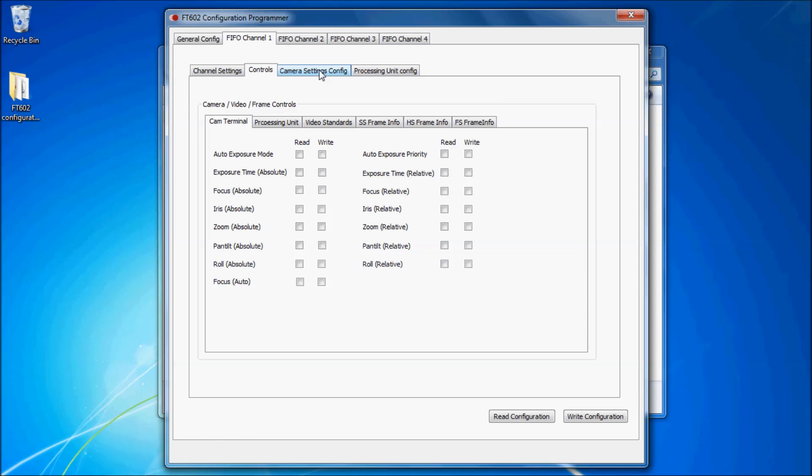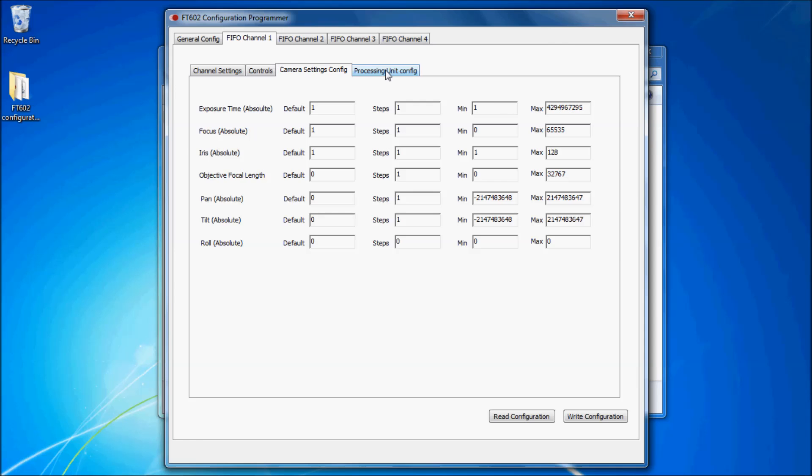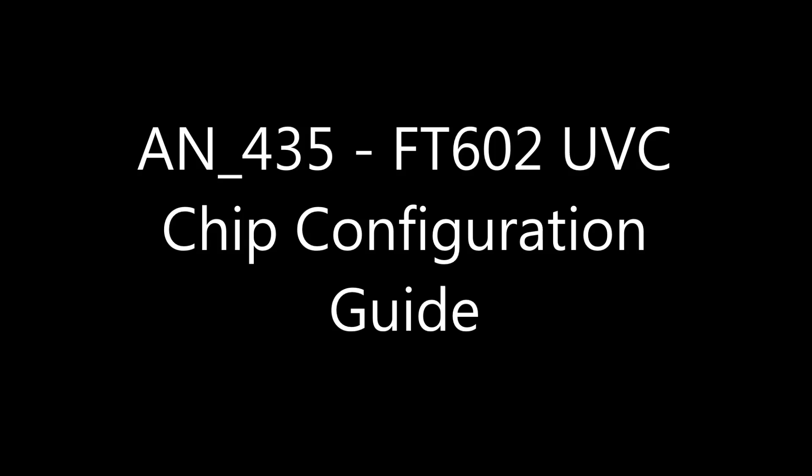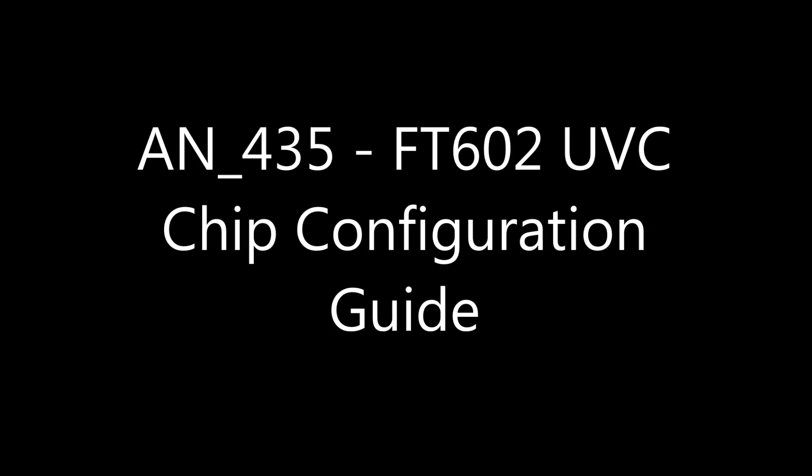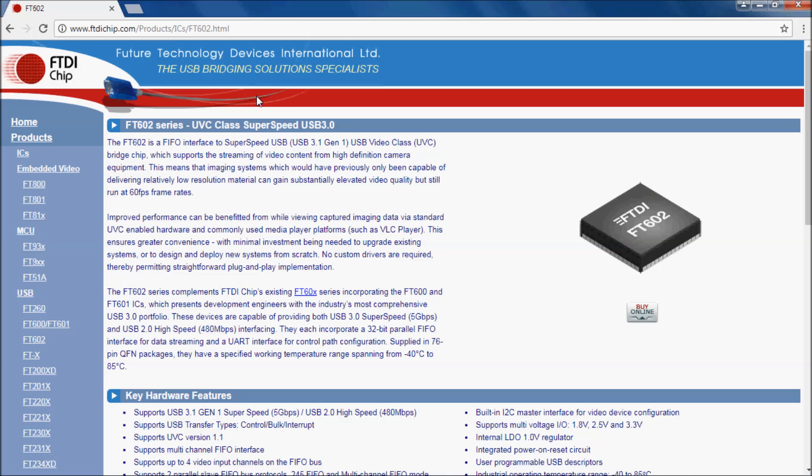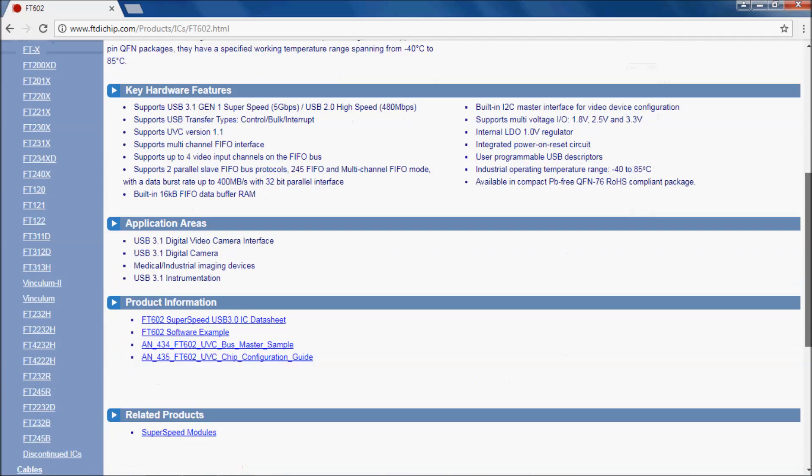You will note that the read and write configuration buttons are available at the bottom right of the application regardless of which tab you are on. For further information on using the configuration utility, we have an application note which is available from the FT602 product page. Please click on the AN435 link to open the guide.